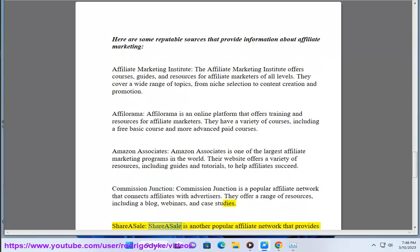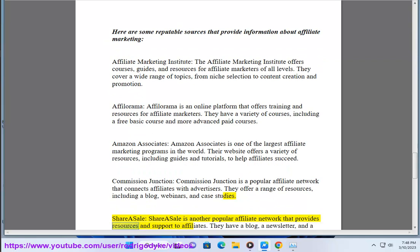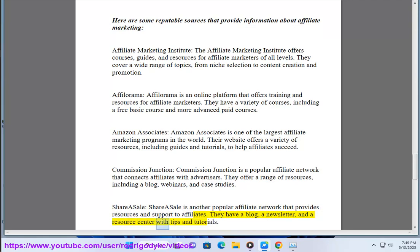ShareASale is another popular affiliate network that provides resources and support to affiliates. They have a blog, a newsletter, and a resource center with tips and tutorials.